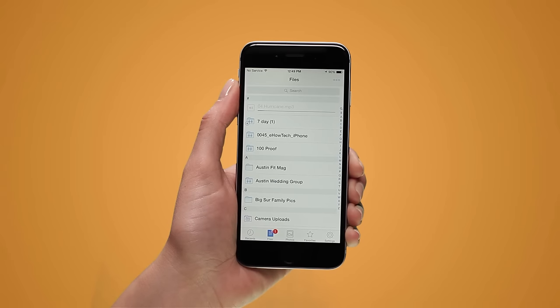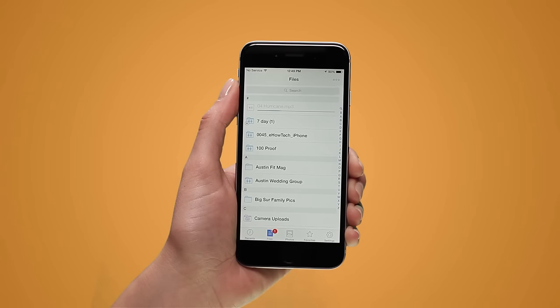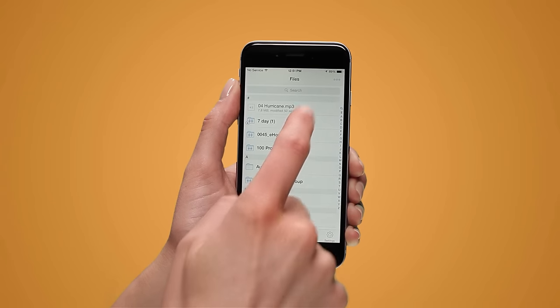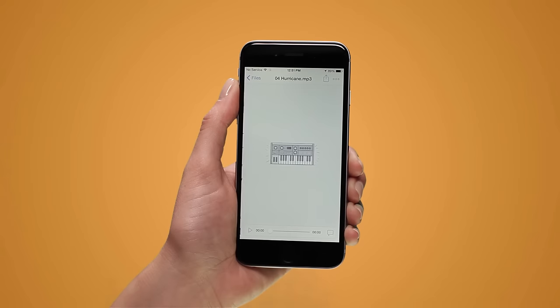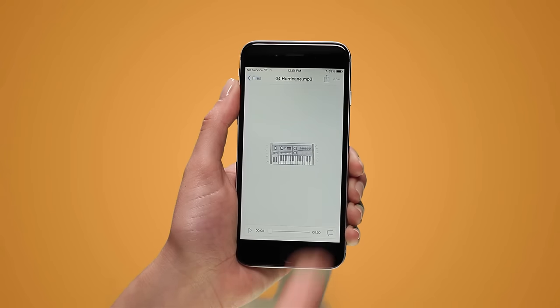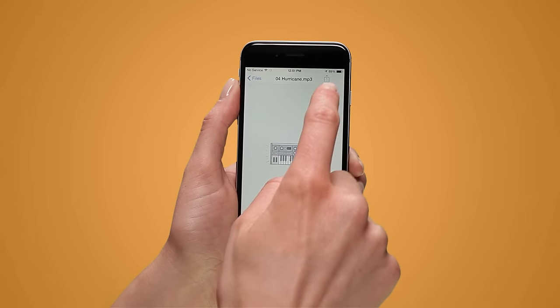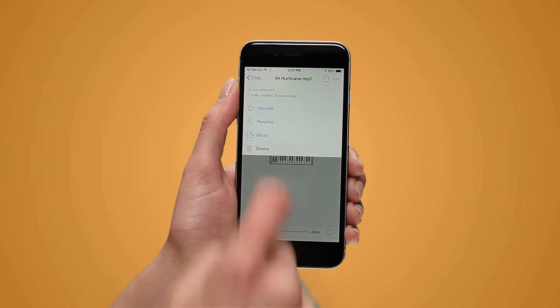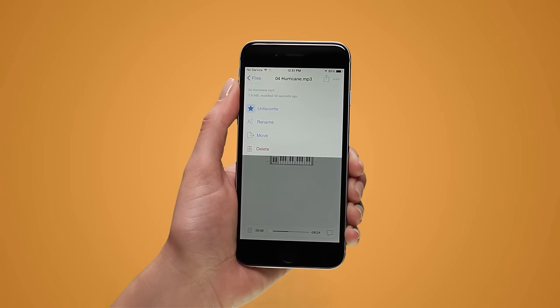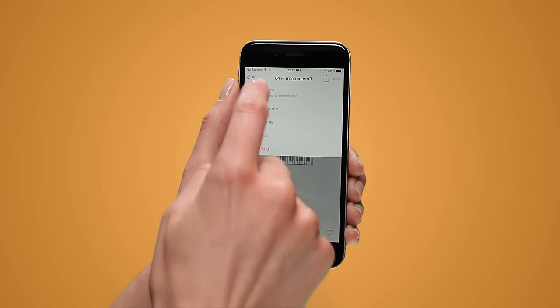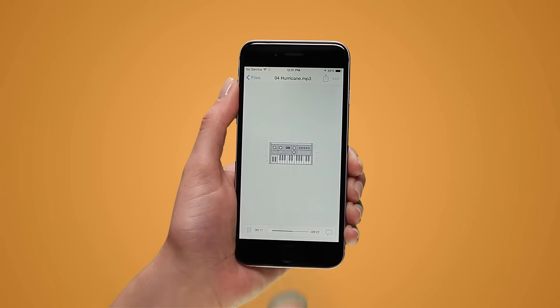If you want to save the file for offline access on your phone, tap the music file and then tap the three circles in the upper right hand corner. Then tap favorite to mark it as a favorite. That's it.